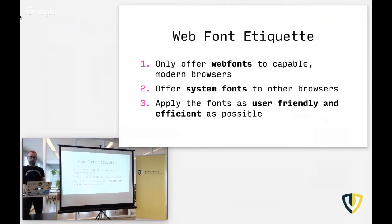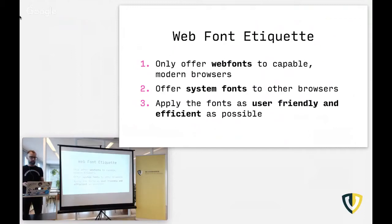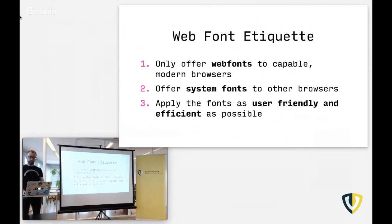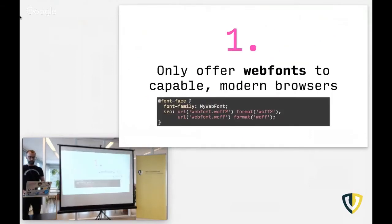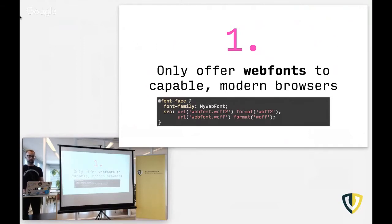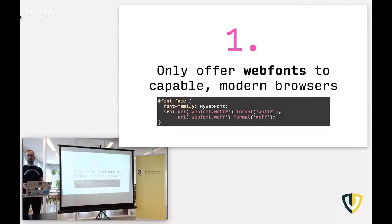So the first thing, having the right mindset. I think there is a web font etiquette that you should adopt as a developer. And it consists of three parts. The first is the idea to only offer web fonts to capable modern browsers. Browsers that can properly handle new formats like WOFF and WOFF2. We offer system fonts or fallback fonts to all other browsers. If you draw that line in the sand and you have your modern browsers here and all the other browsers there, it makes everything a lot simpler.